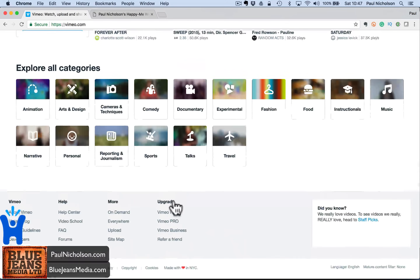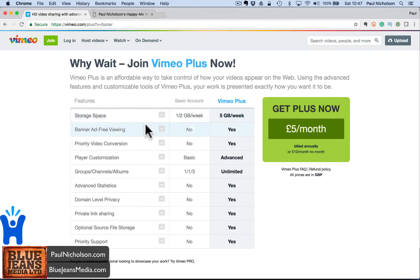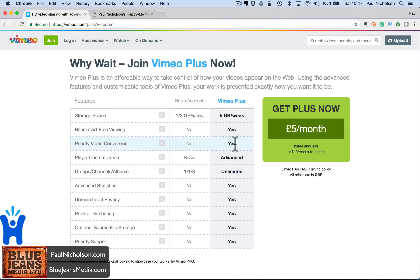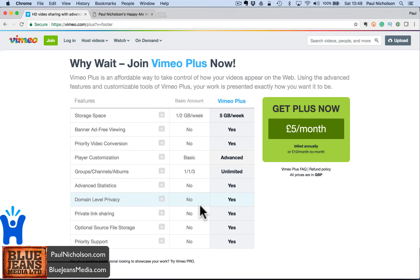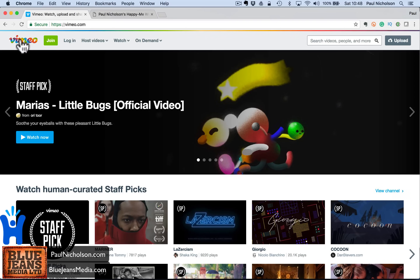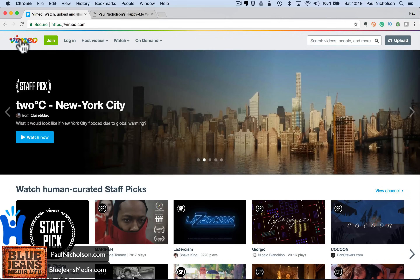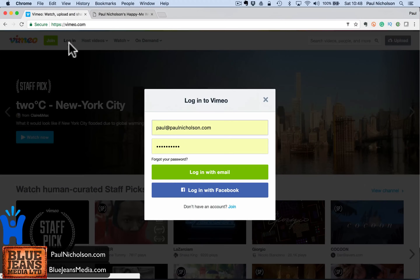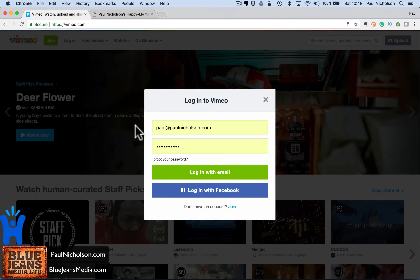This is not the free version of Vimeo. I'm going to show you Pro, which is the next level up from Plus. You're going to get more storage space, videos without banners, priority conversion so it uploads faster, customisation, extra options, more channels, advanced stats, the ability to filter which websites can share and embed your videos, private sharing, and priority support. What I use it for is BlueJeans Media's training courses — I put on video training and use Vimeo Pro to upload the video and filter who can see it.